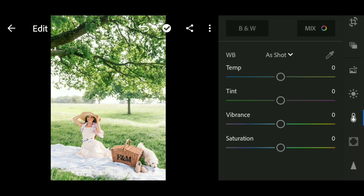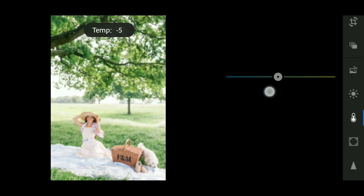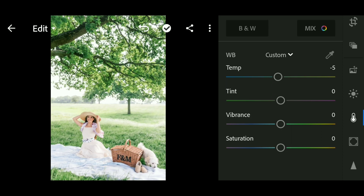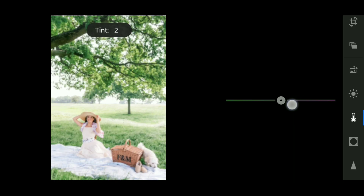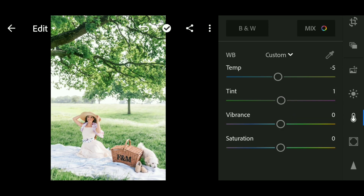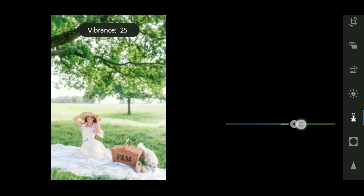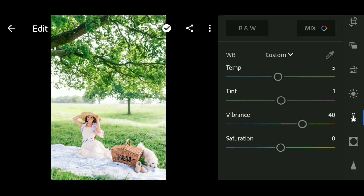Next, go to the Color panel. We set the temperature to minus 5, tint to 1, vibrance to 40, and saturation to minus 10.